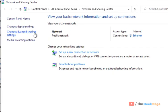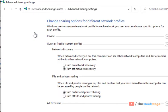Now click on change advanced settings, now turn on the network discovery for your current profile.